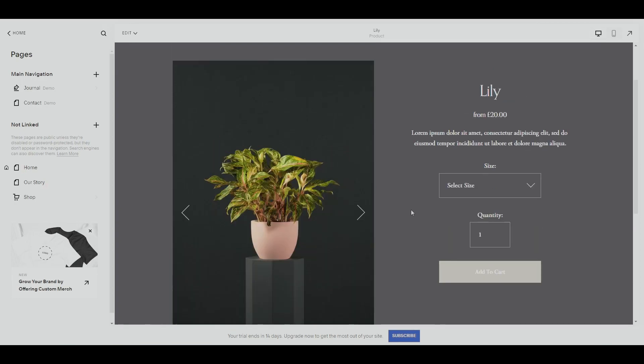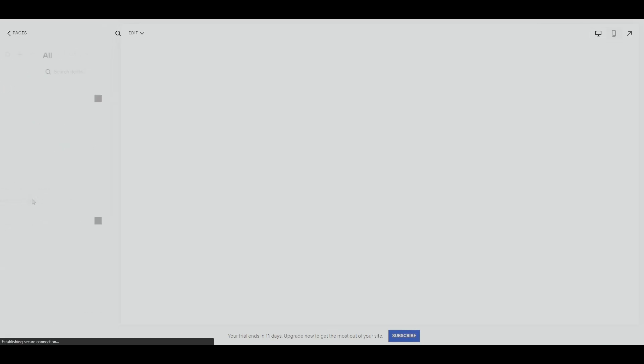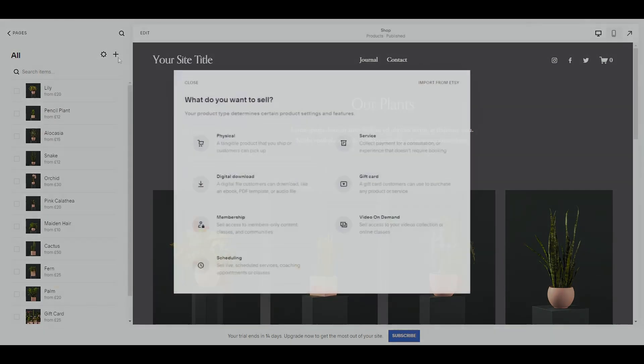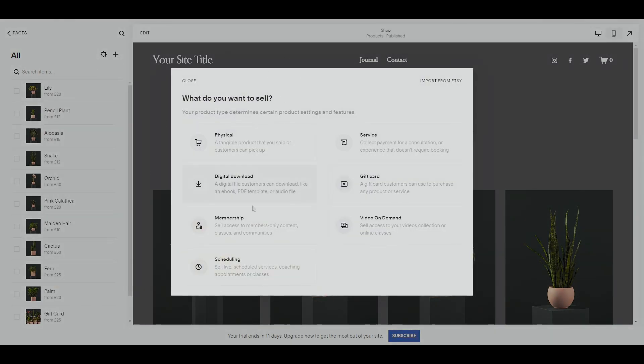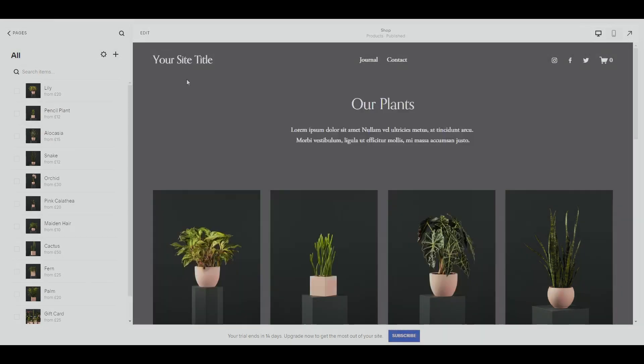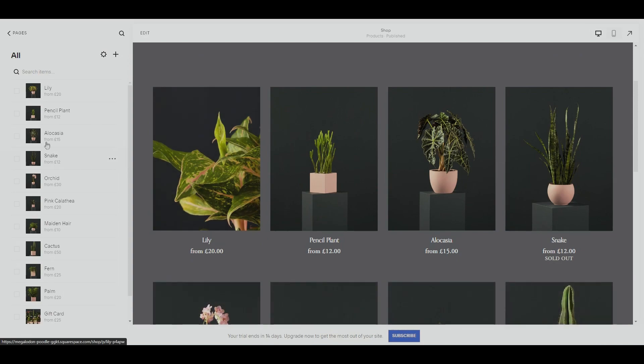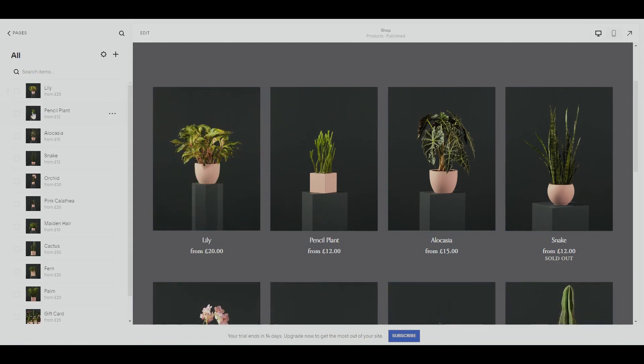There is no built-in pre-order feature for Squarespace, however we can bypass this by changing a few things in this product. Let's go ahead and go to our shop, and then we can either create a product or update one of these products. I'm going to update one of these products.